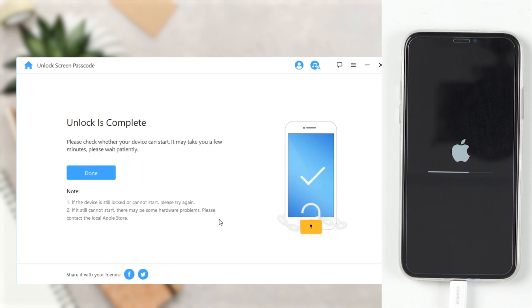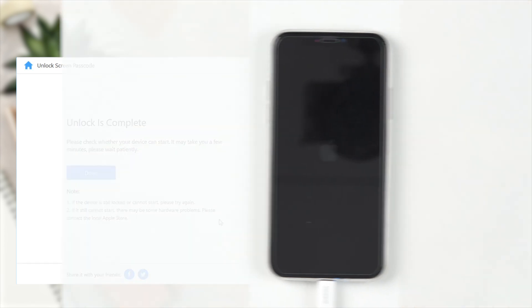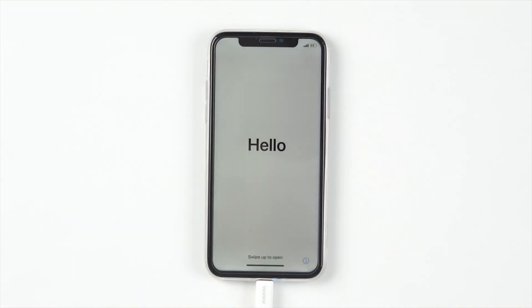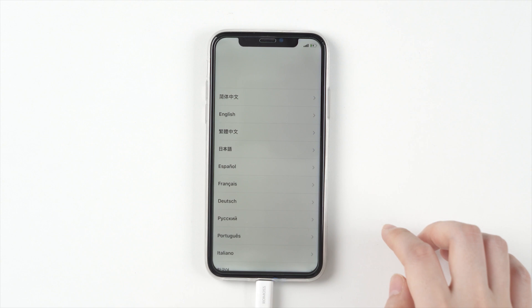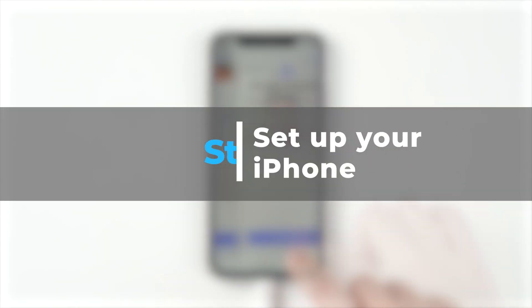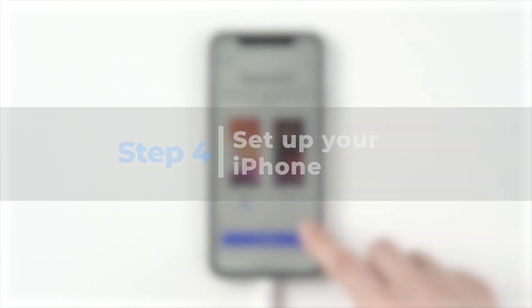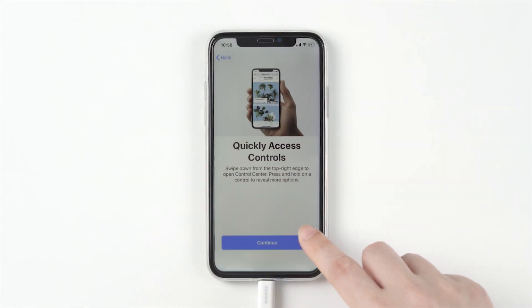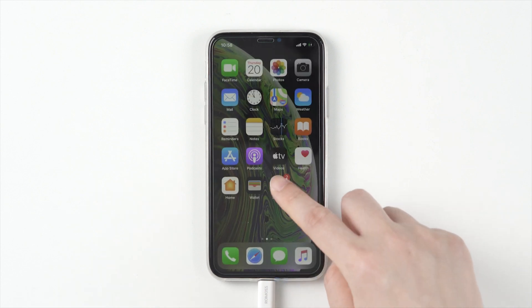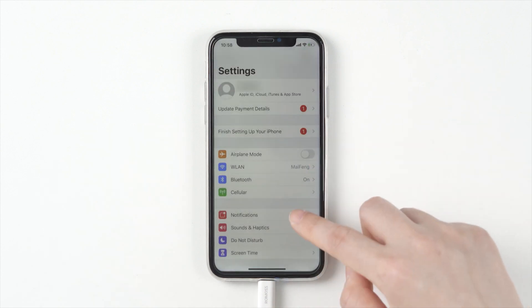Now it's done. Your iPhone has been downgraded to iOS 13.6 now.